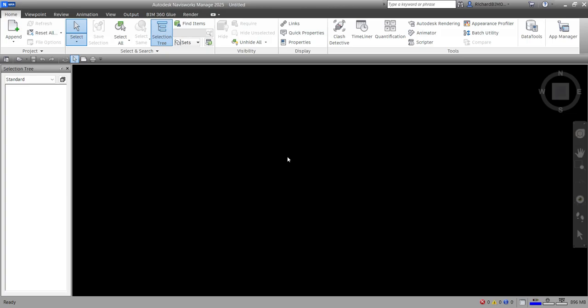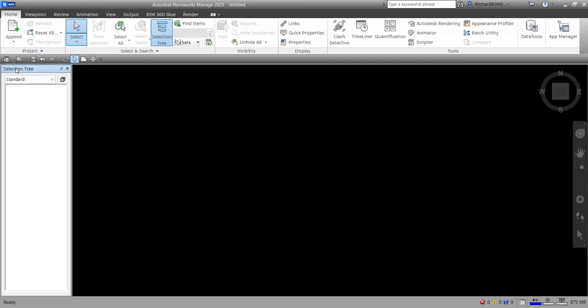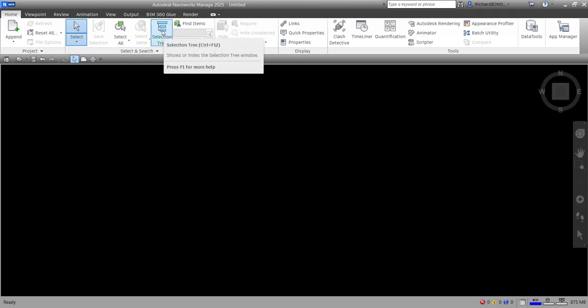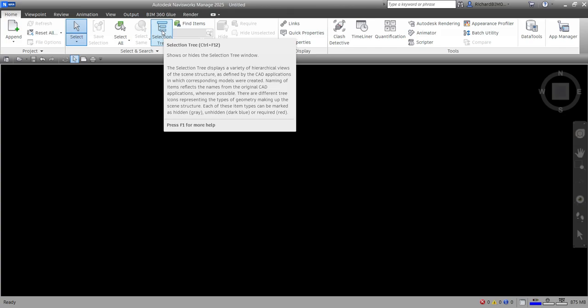To append your model after you've exported your Revit to a Navisworks cache file, just go to Home and click Append — that's the tool. I always open up the Selection Tree; if it's closed you can find it on the Home tab under Select and Search. It will display a variety of hierarchical views of the scene structure as defined by the CAD application.